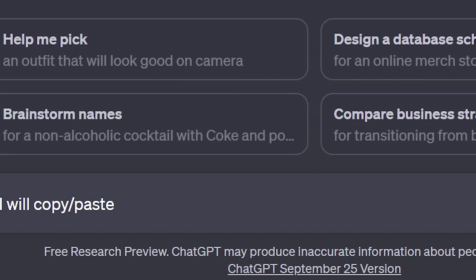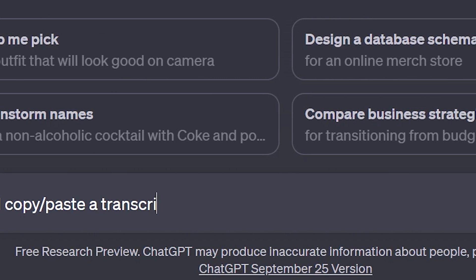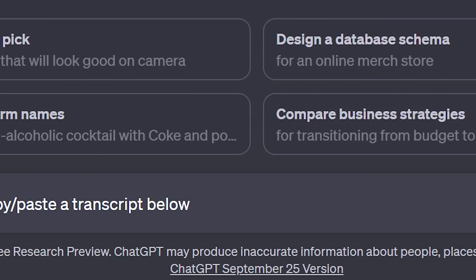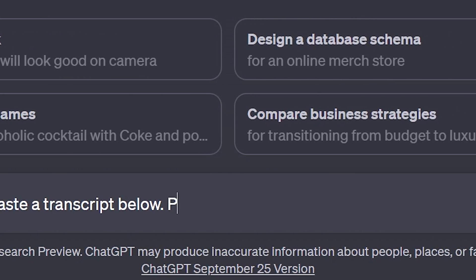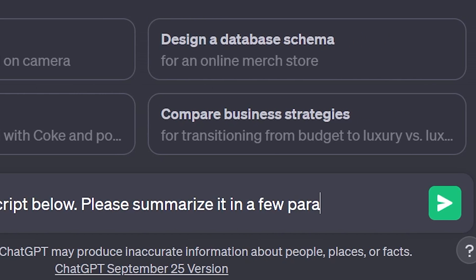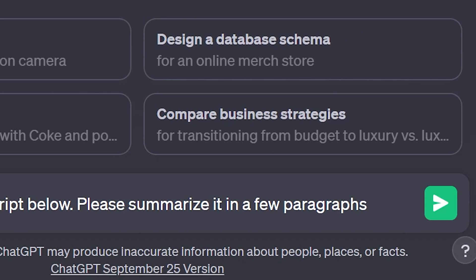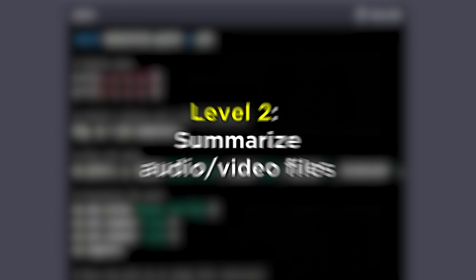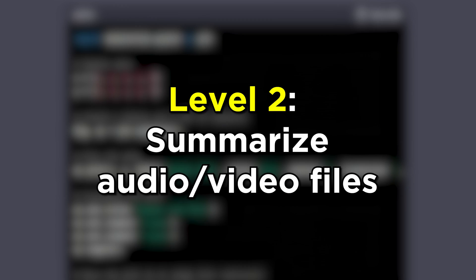Level one: summarize those readings you're supposedly supposed to do before class. Take PDFs and text files, turn them into a transcript, pipe them through the OpenAI API with a summarization prompt, and voilà — you can read a quick summary before class and pretend you did the readings.